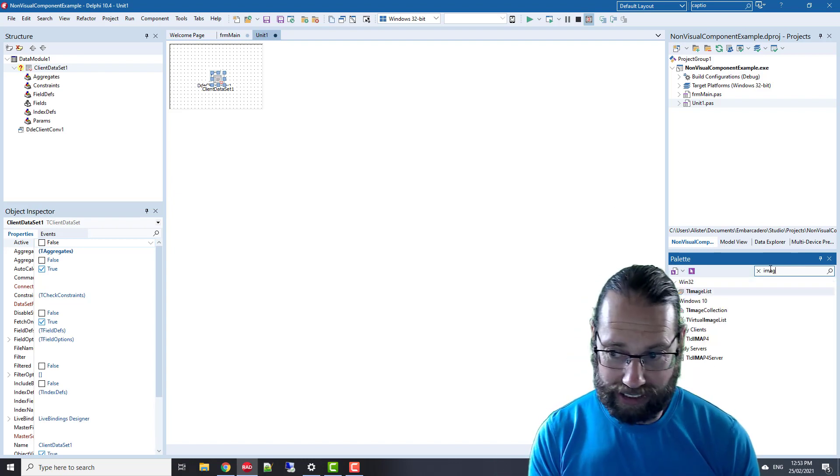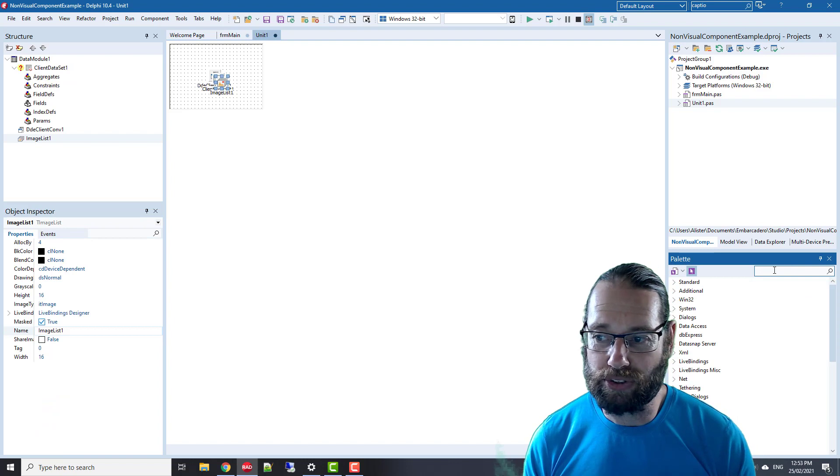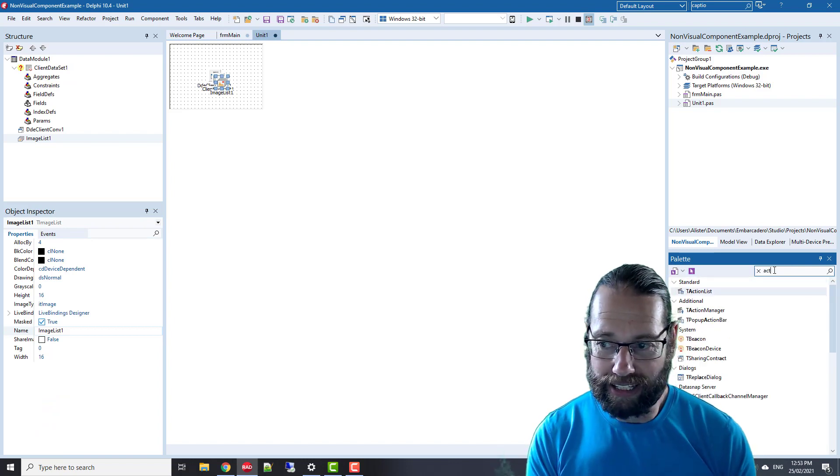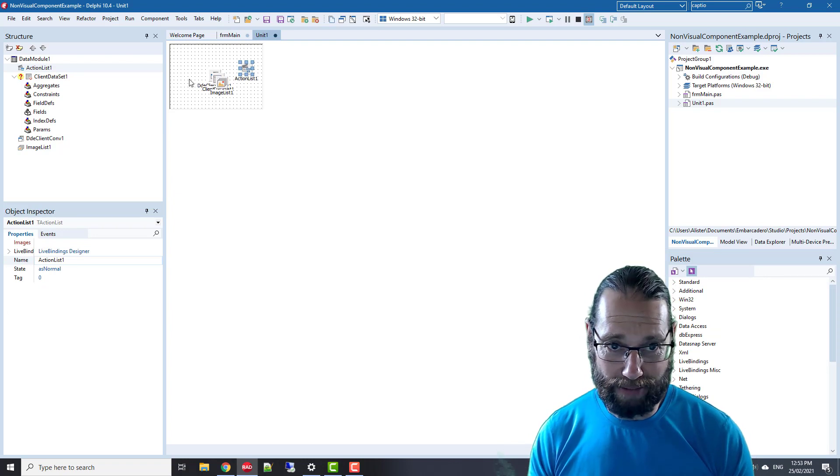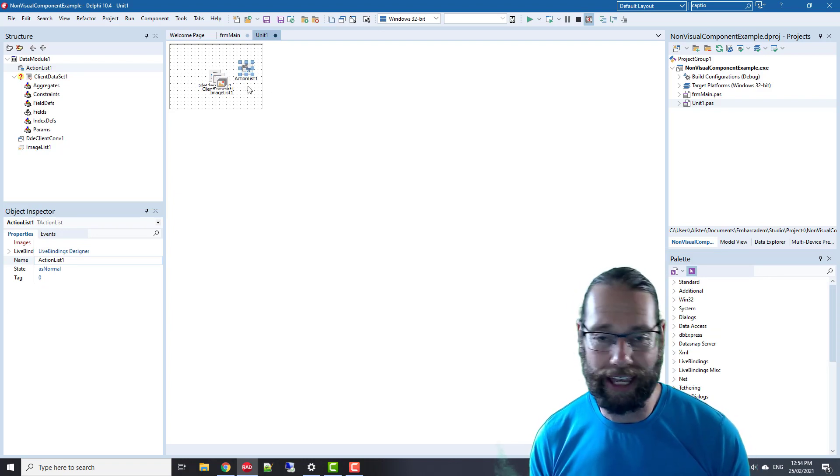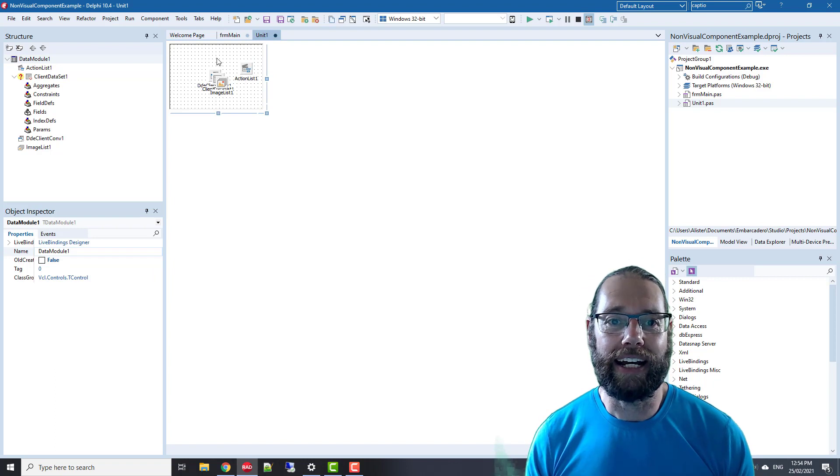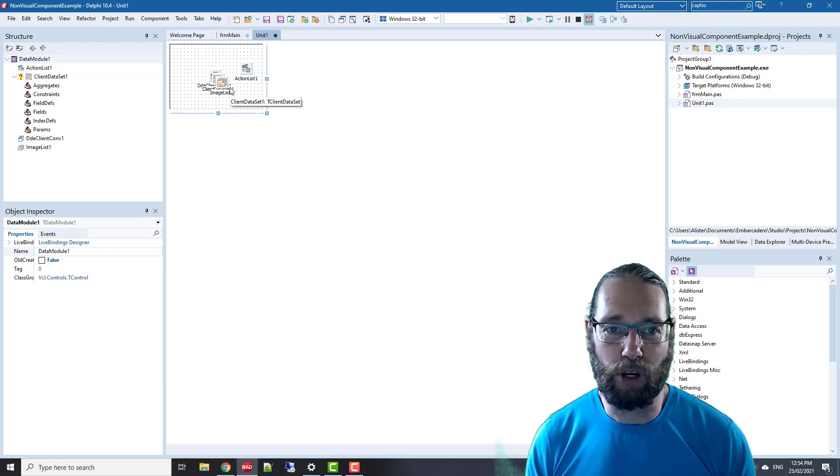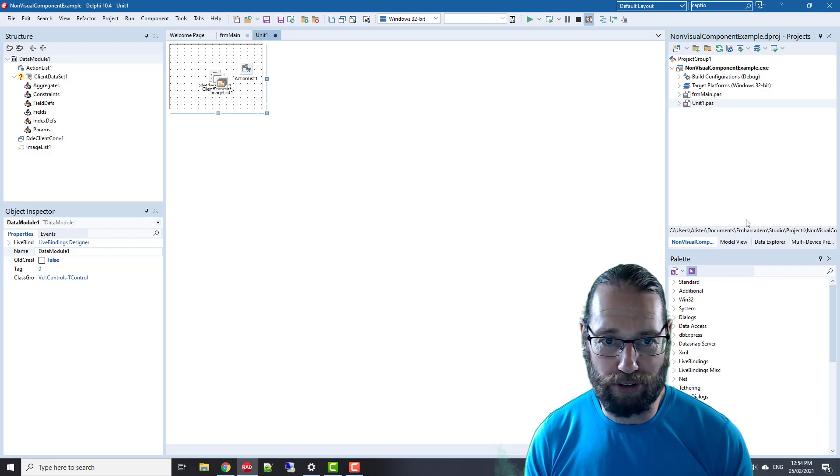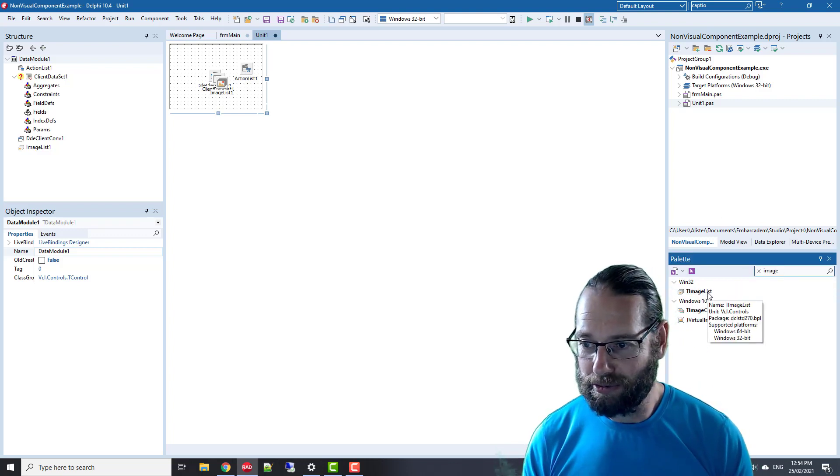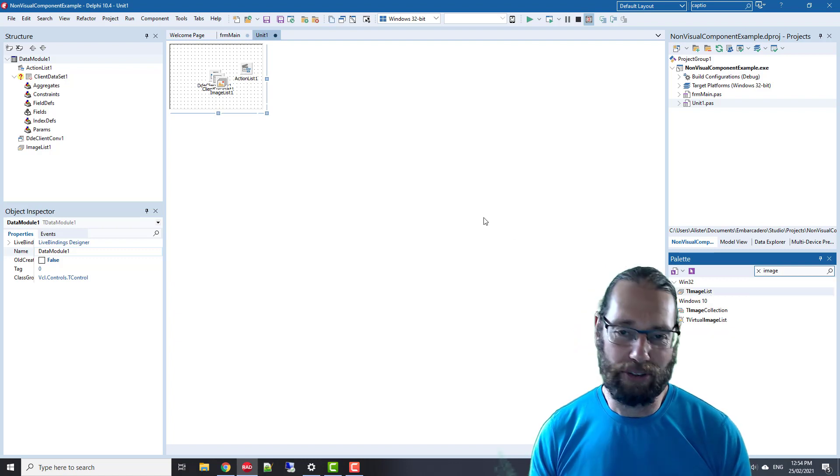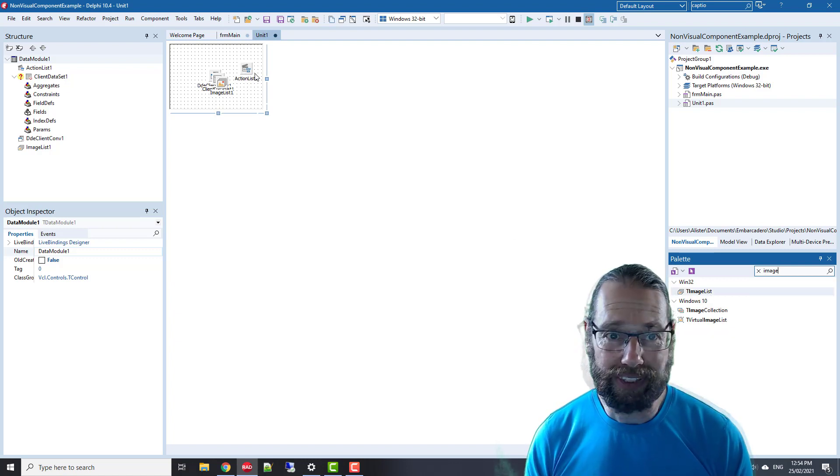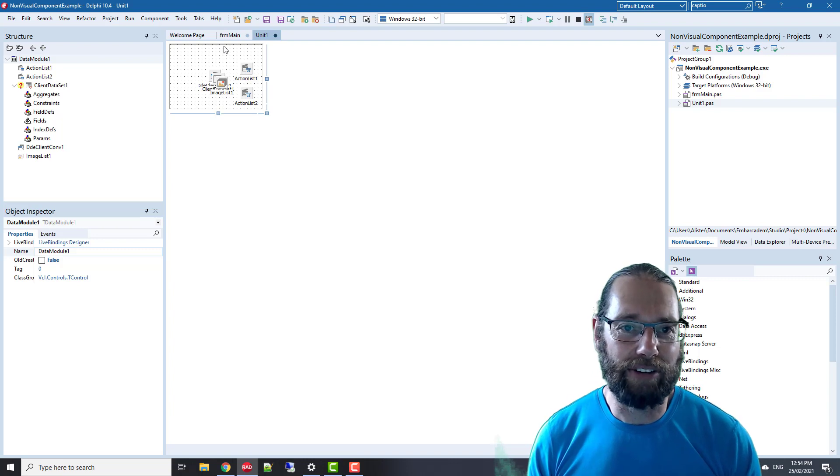Things like image lists are good to put in data modules, as can be action lists. You can make the data module cross-platform so you can use it in your VCL applications as well as FireMonkey applications. It's a good way of sharing code, but certain controls you have to be careful with. Like an image list—it's Windows only, so you see Windows 32 and 64. But anyway, I digress.